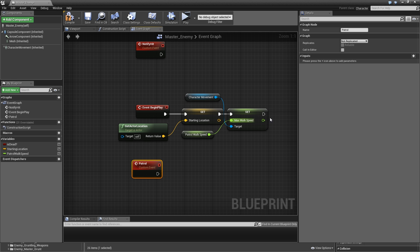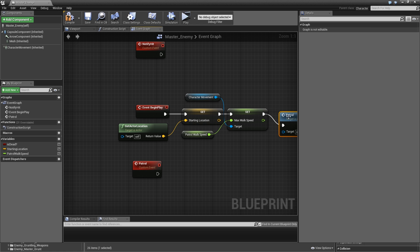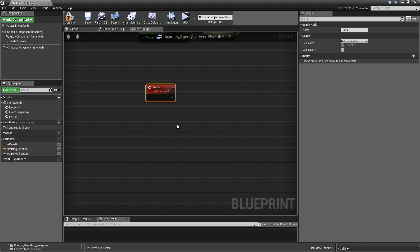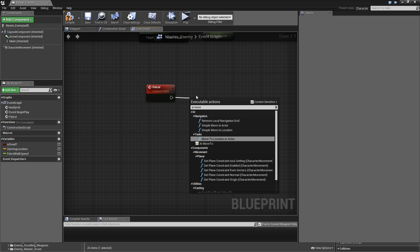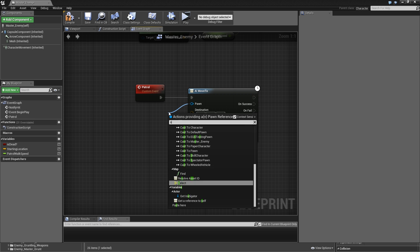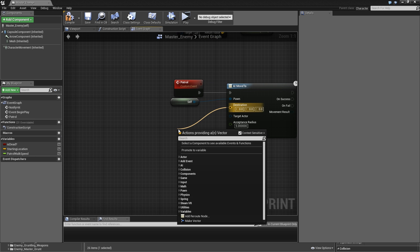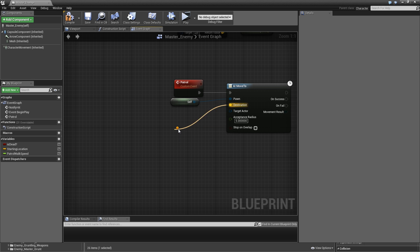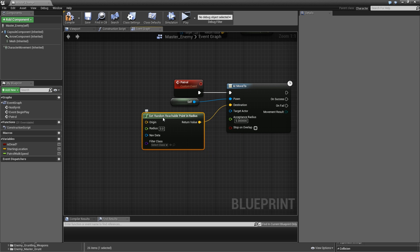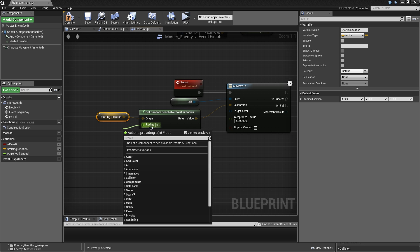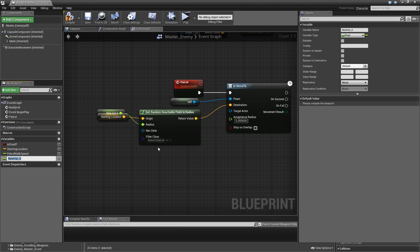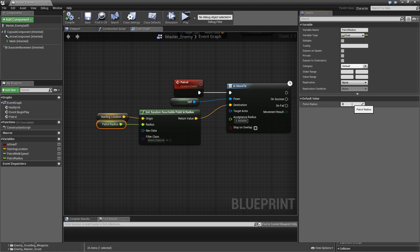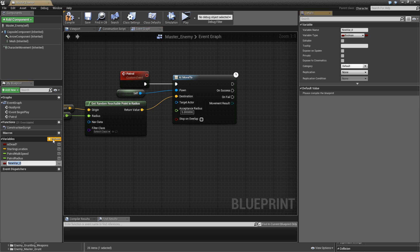Then we will add another custom event here called patrol and call that after we set max walk speed. In our patrol event now we will search for AI move to. Pawn will be self. For the destination let's search for get random reachable point in radius. The origin being our starting location and the radius we will promote to another variable called patrol radius. Compile and set that to maybe 800 or 1000.